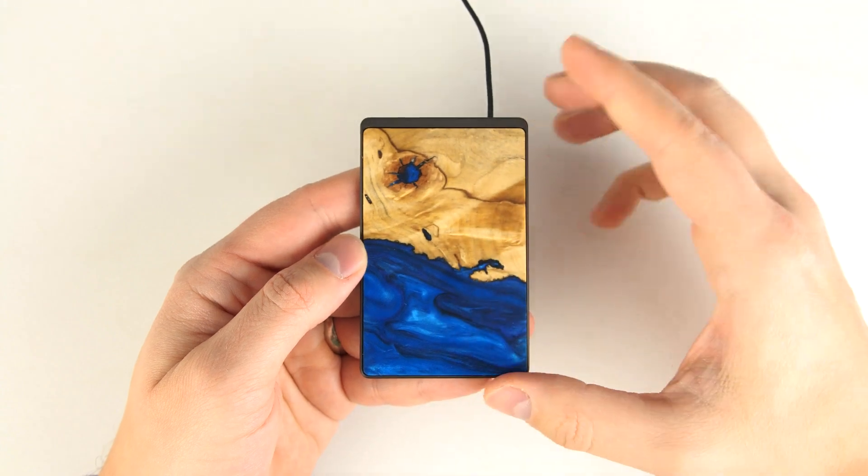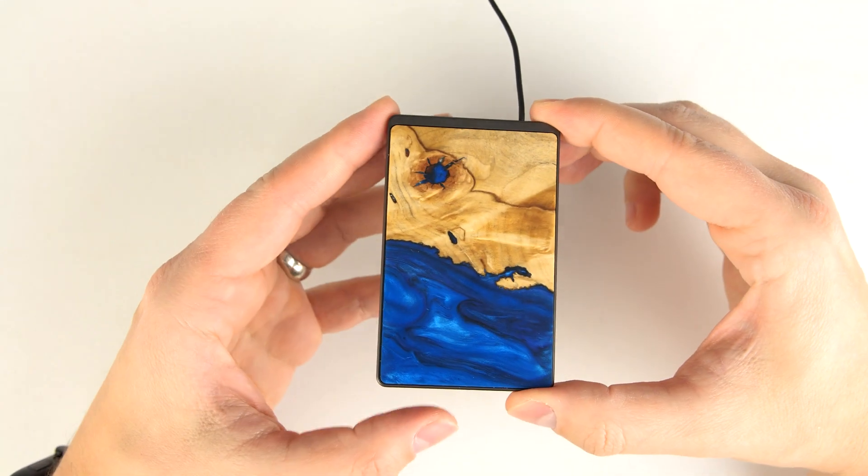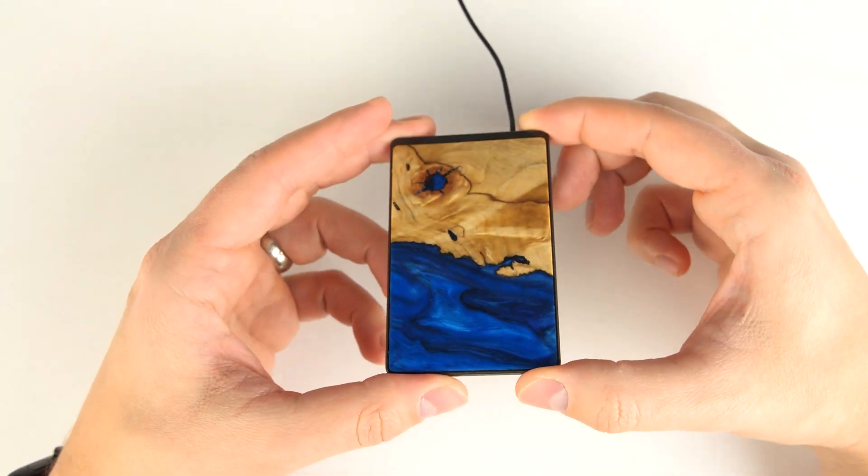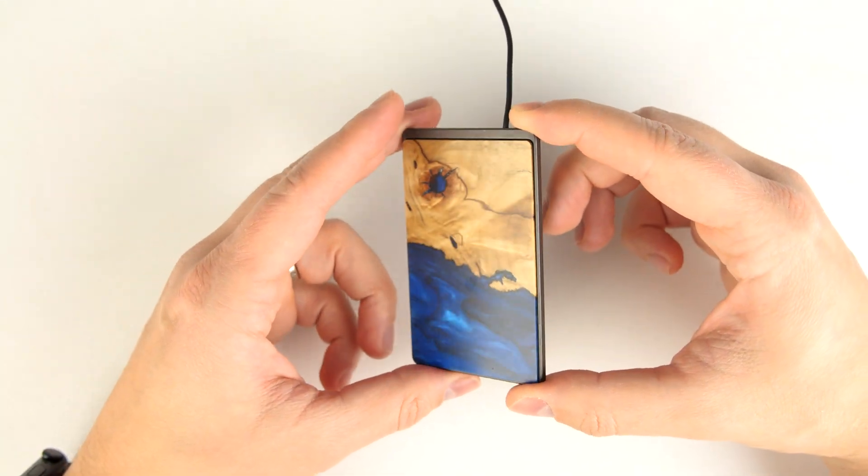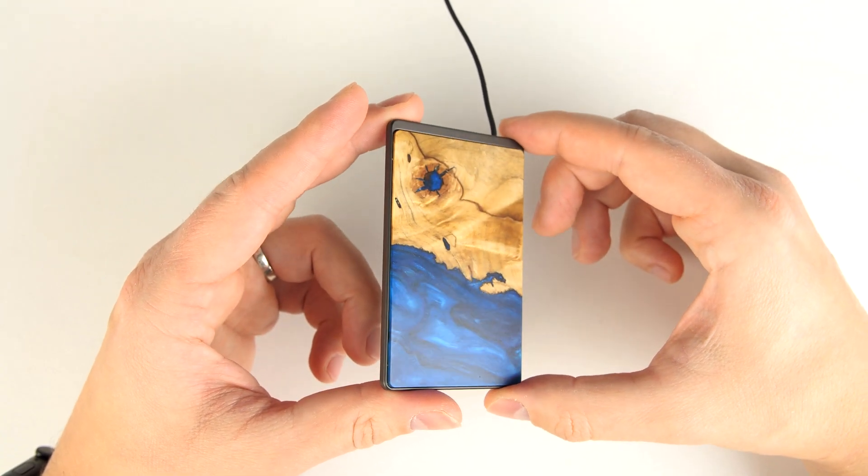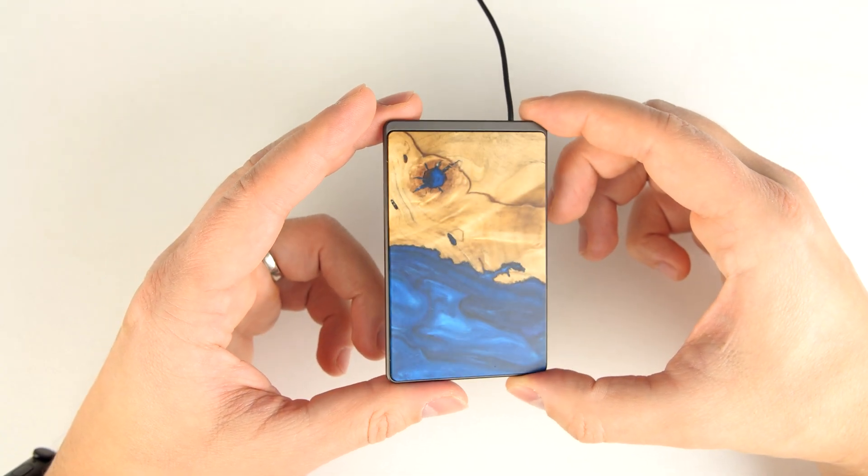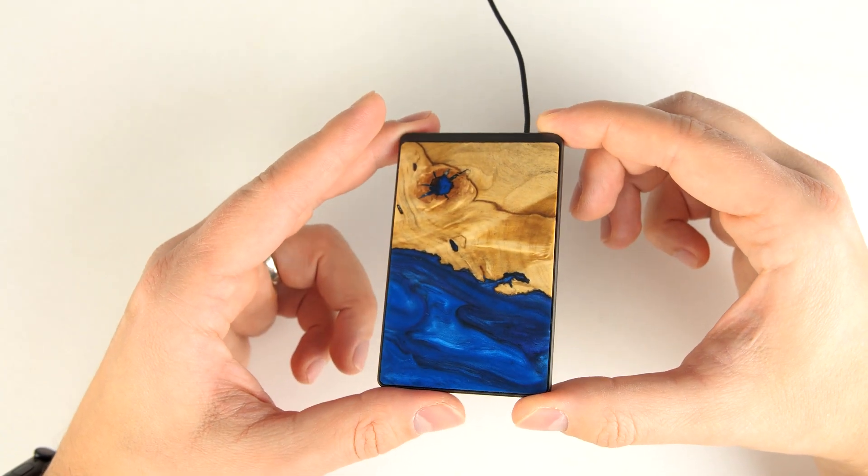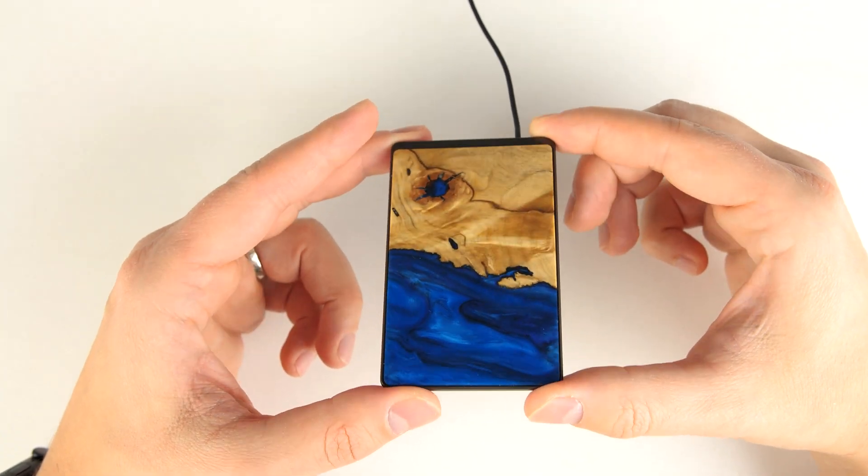Another cool feature about this resin is that if you kind of turn it in the light, it actually kind of shines a bit and you get slightly different colors as you rotate it. And hopefully I'm kind of picking that up on the camera for you guys.